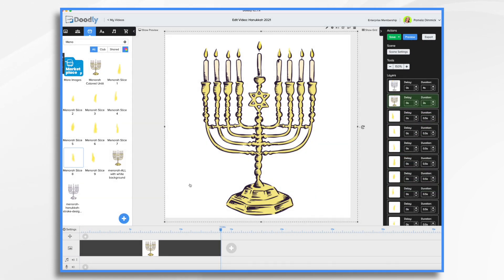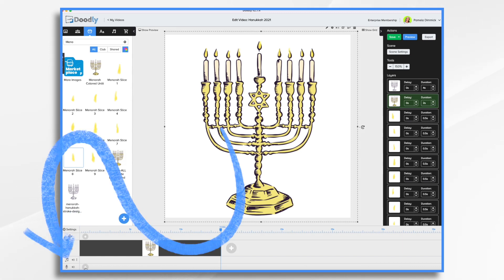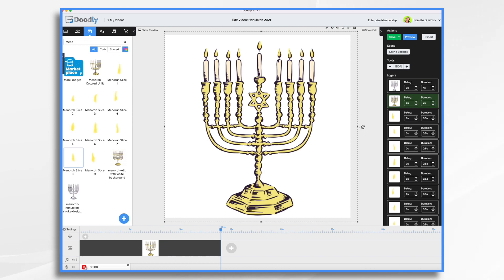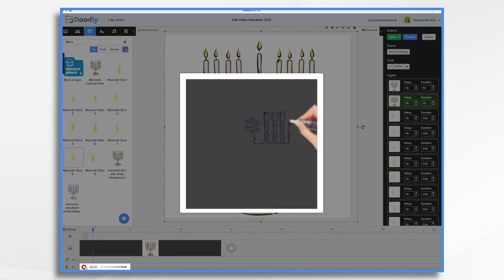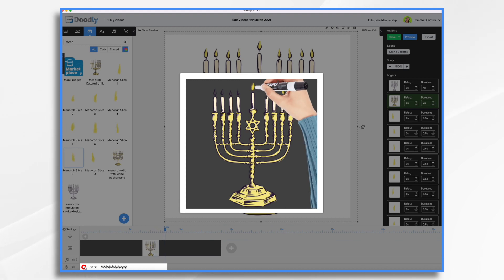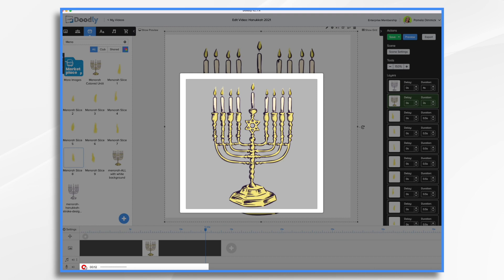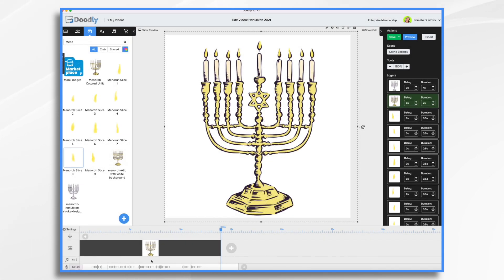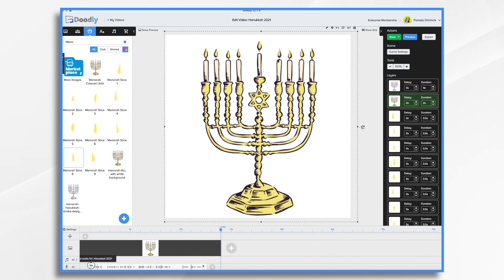We need my voiceover and the Happy Hanukkah message in text. So let's go ahead and do the voiceover. Go down to the microphone, click the little plus sign. When I'm ready, I'm going to click this red button and read my message: Happy Hanukkah! As we celebrate the victory of light over darkness, may the warmth of the season bring happiness to your heart. Good wishes from the Dimmick family. So I have my voiceover, and I'm just going to shrink that ending down and shrink the beginning down.